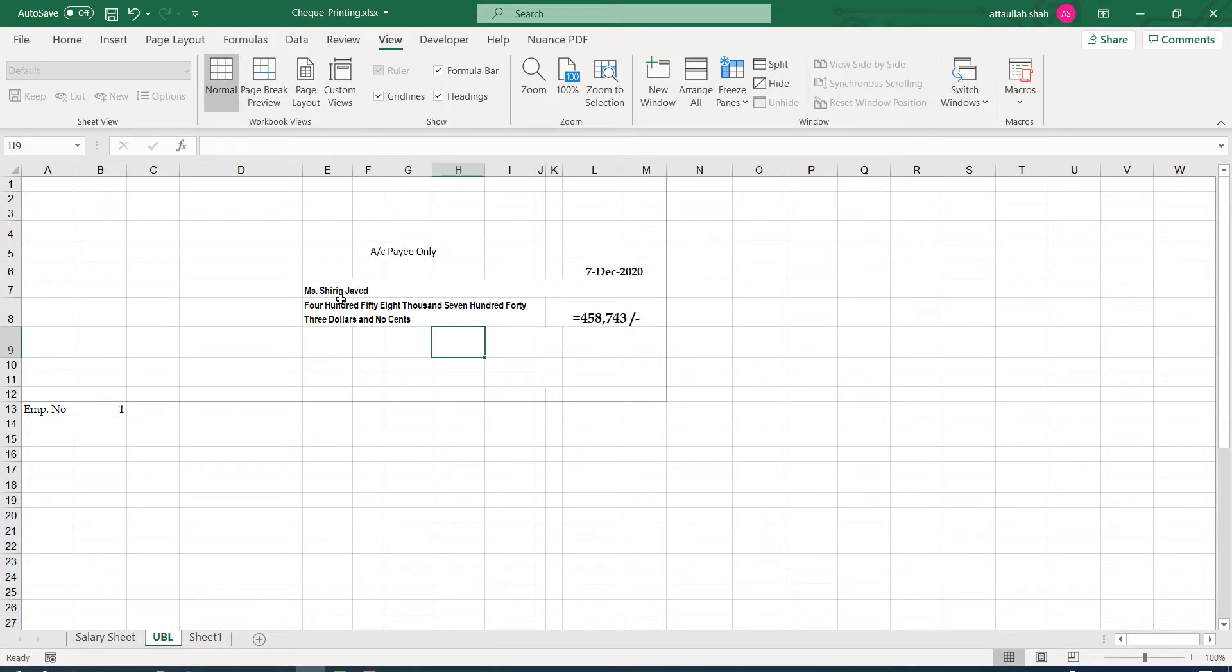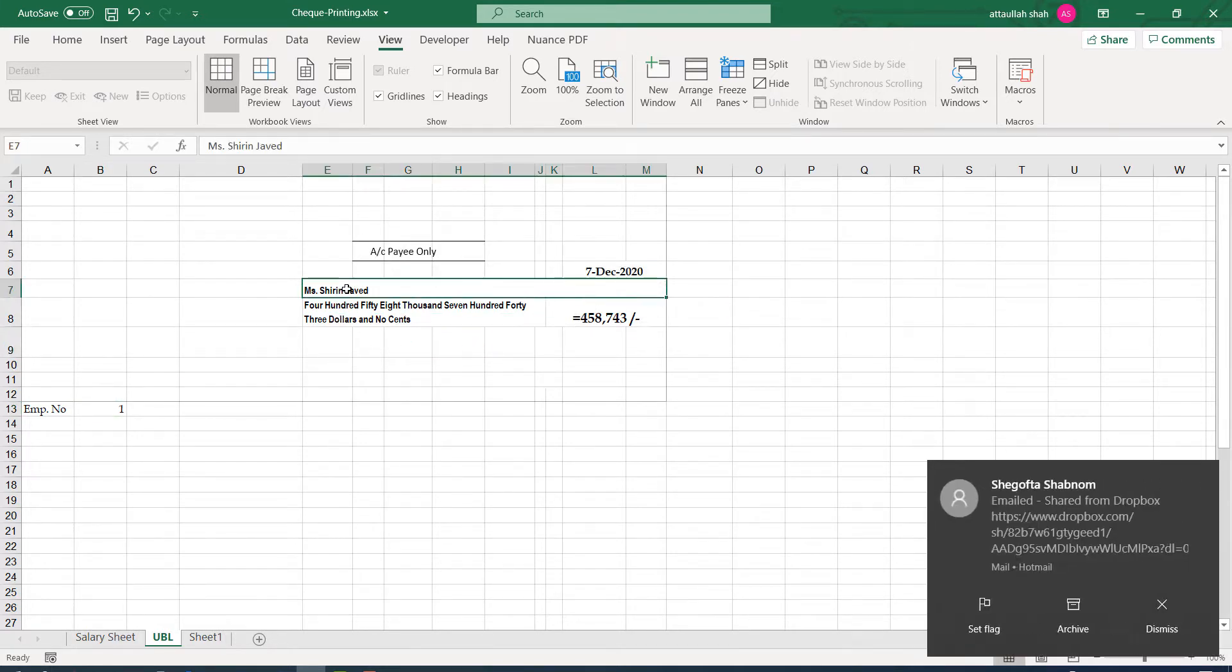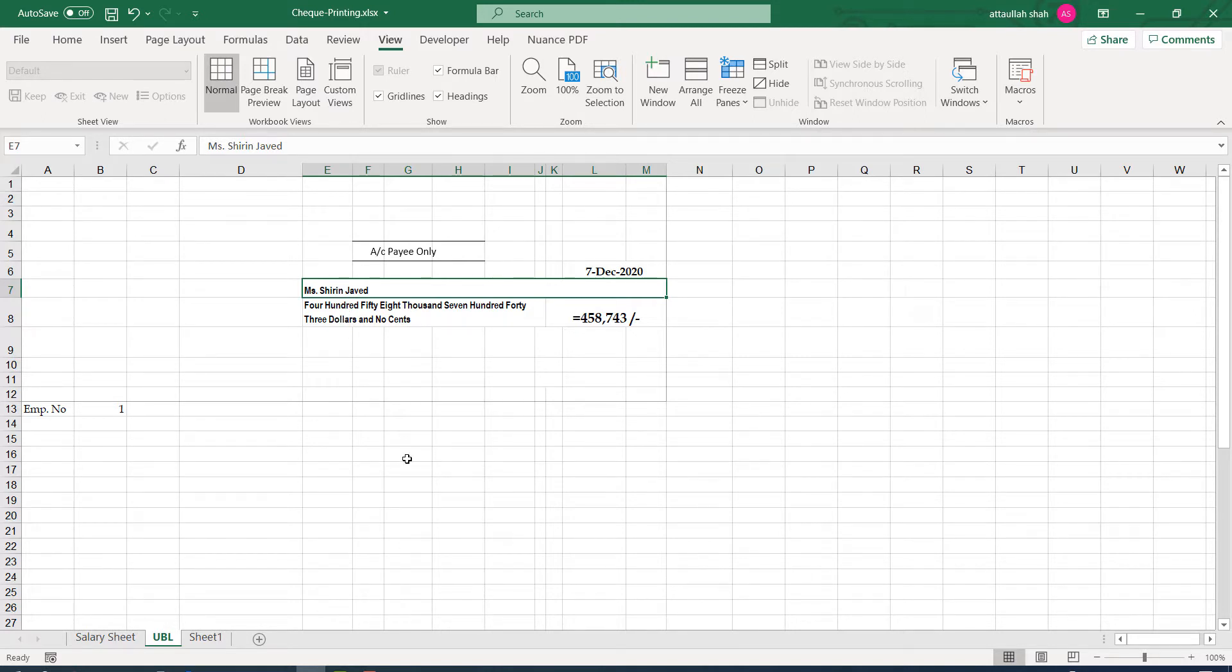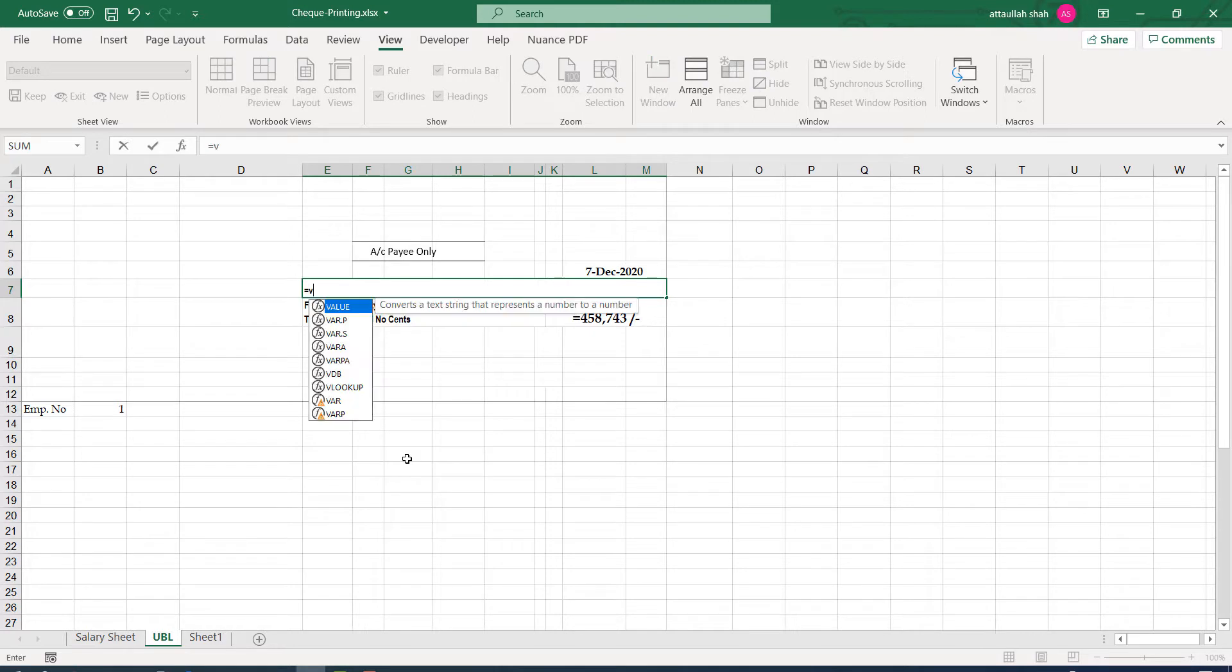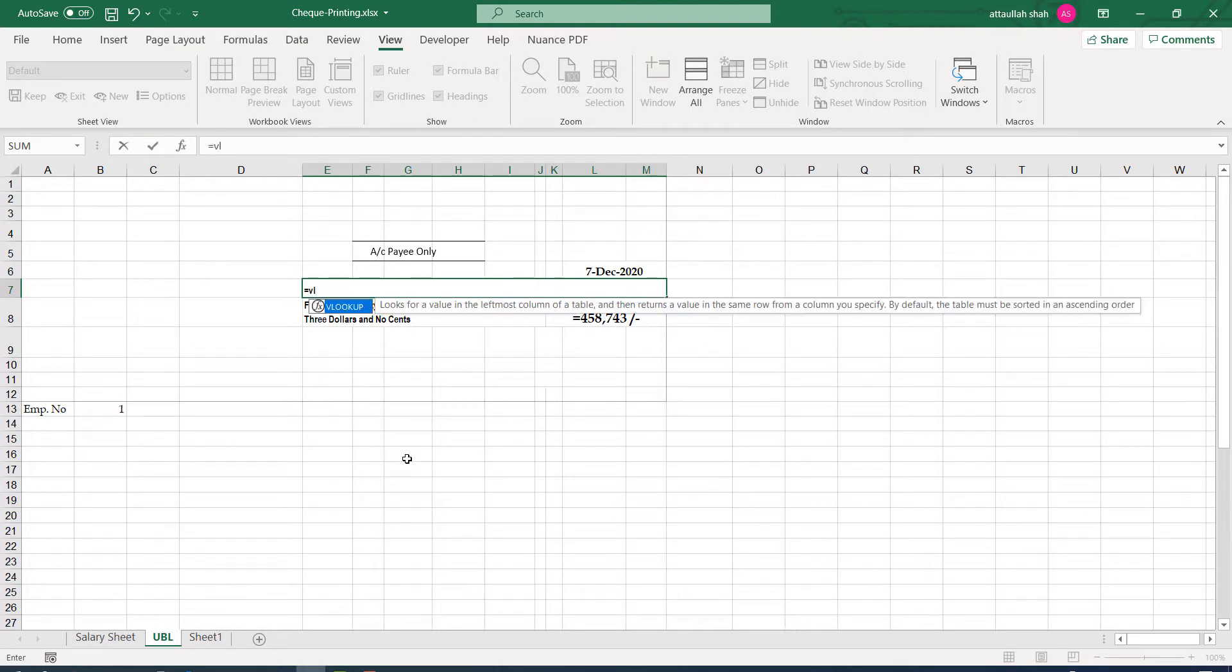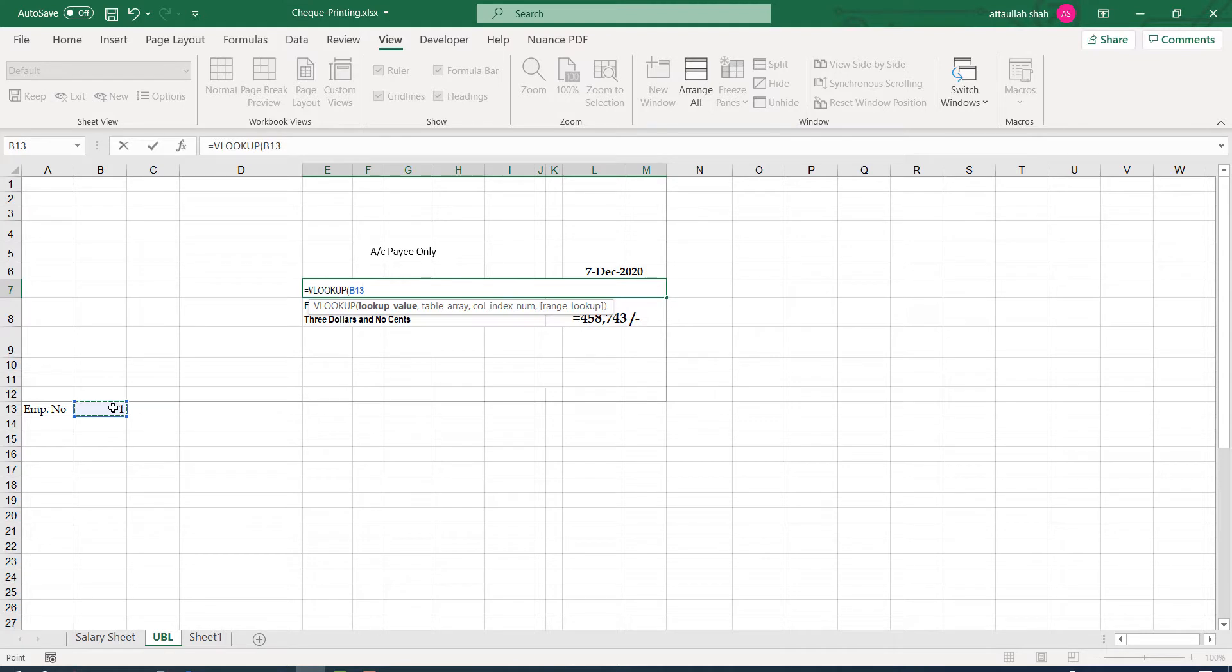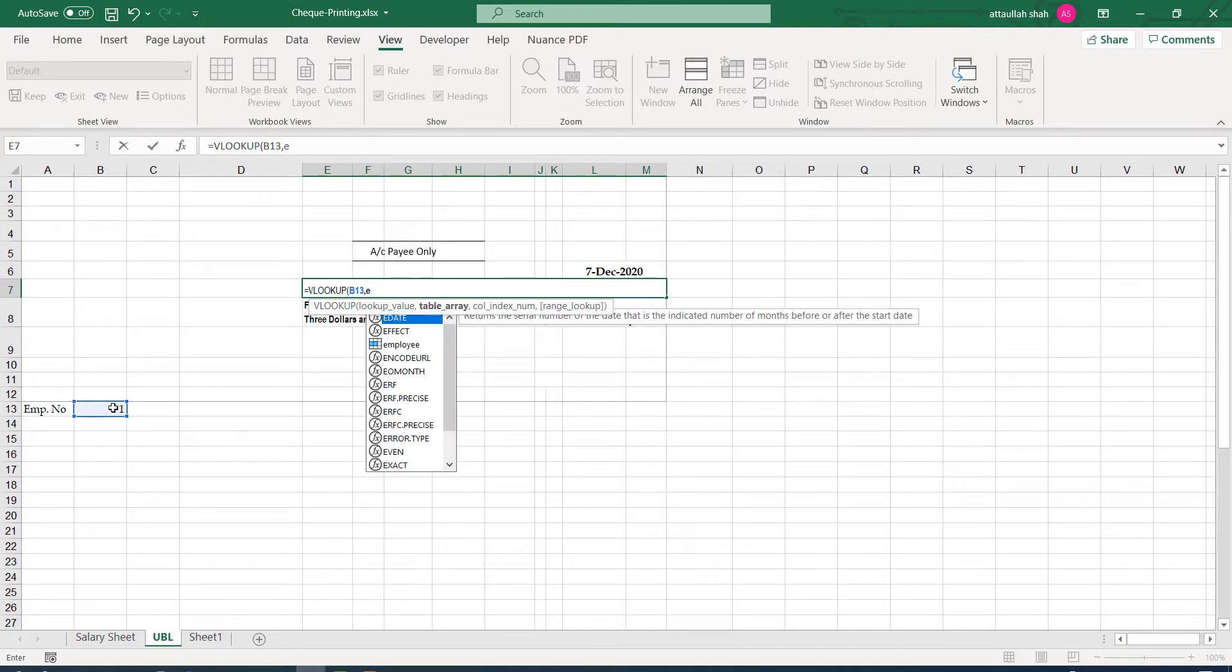So for Mishereen, instead of typing the names manually, let's use VLOOKUP function equal to VLOOKUP. We are looking for employee number, comma, in the table employees.